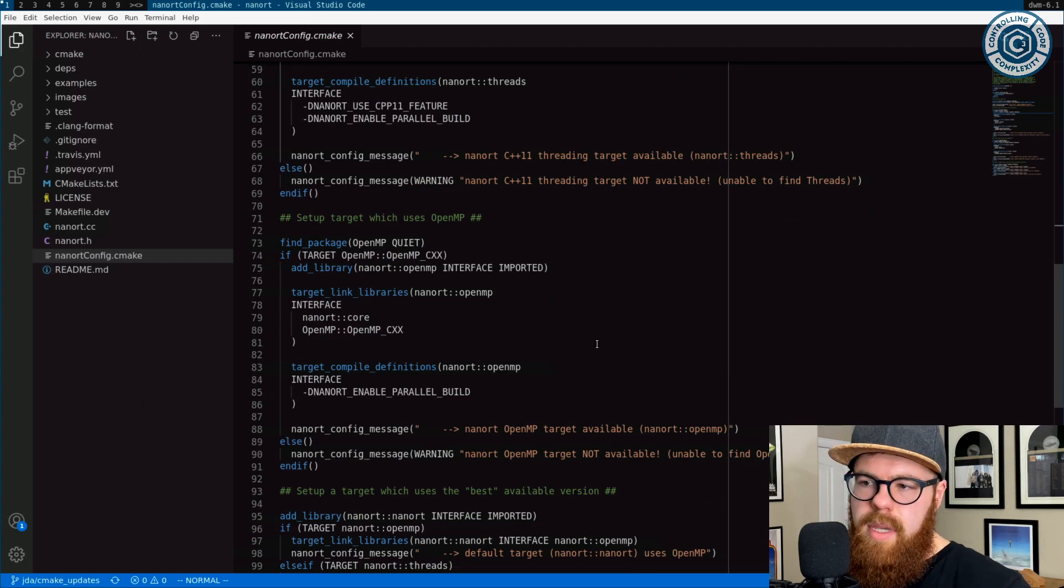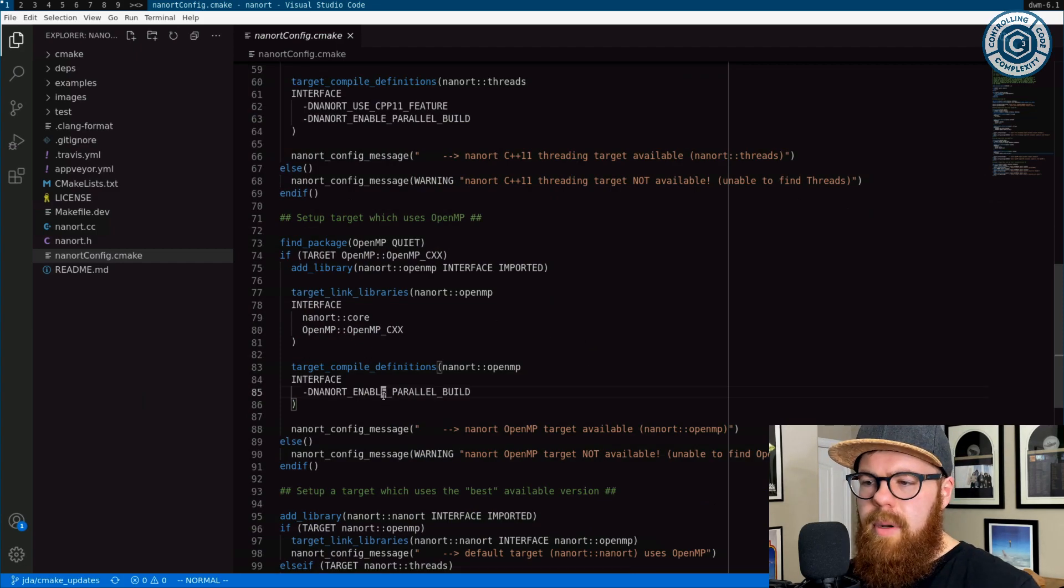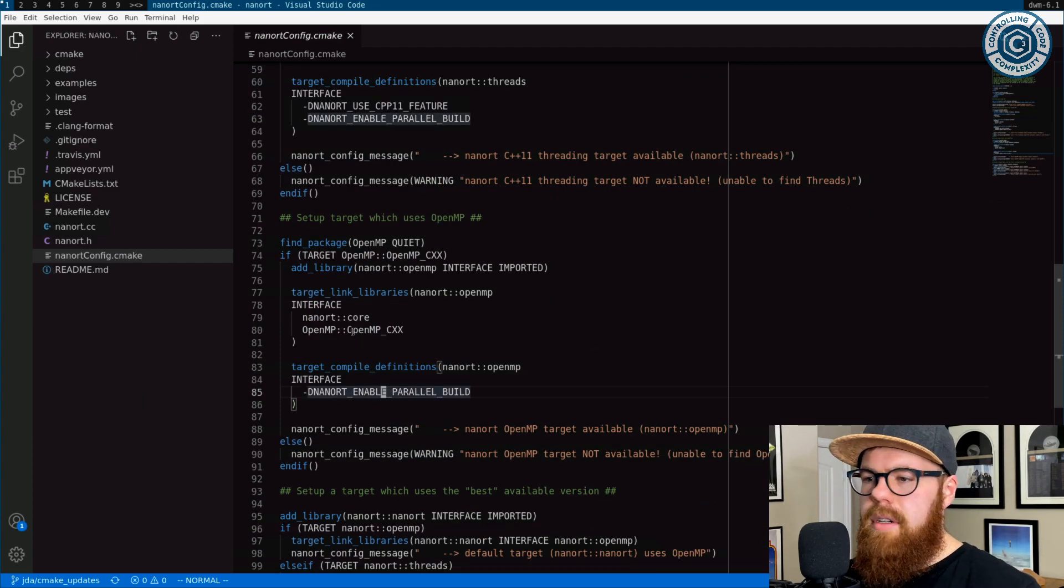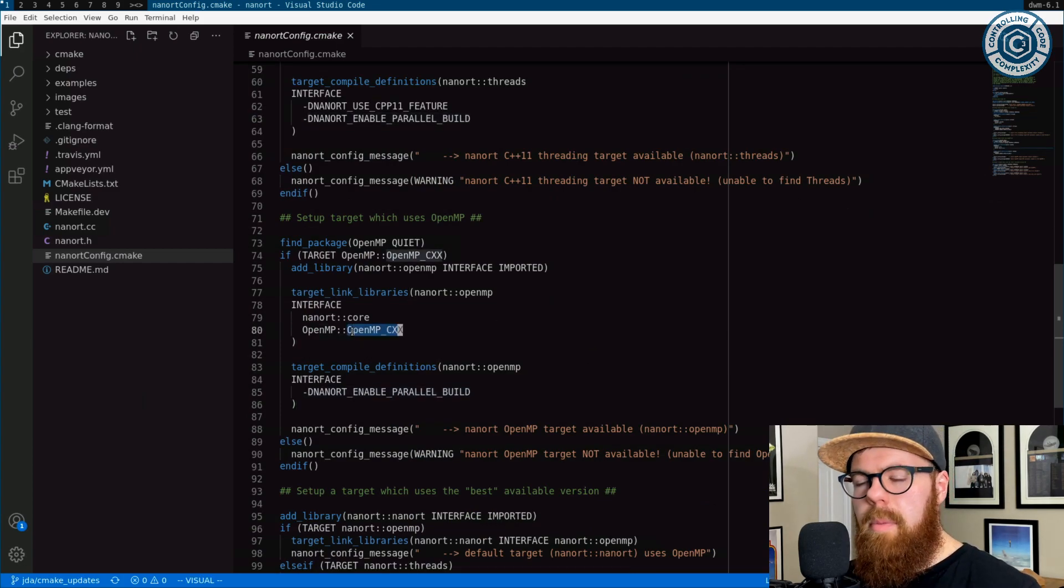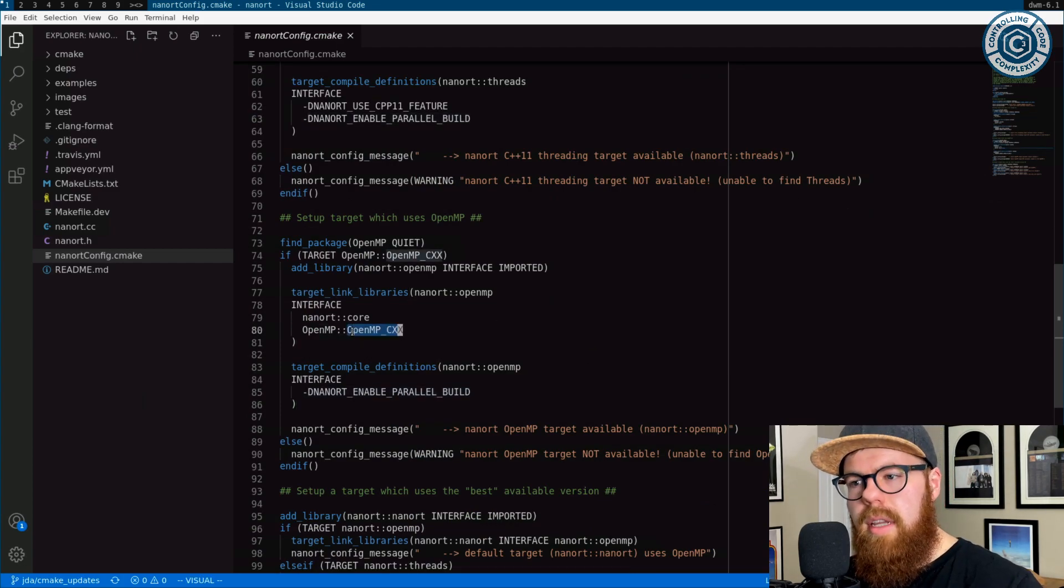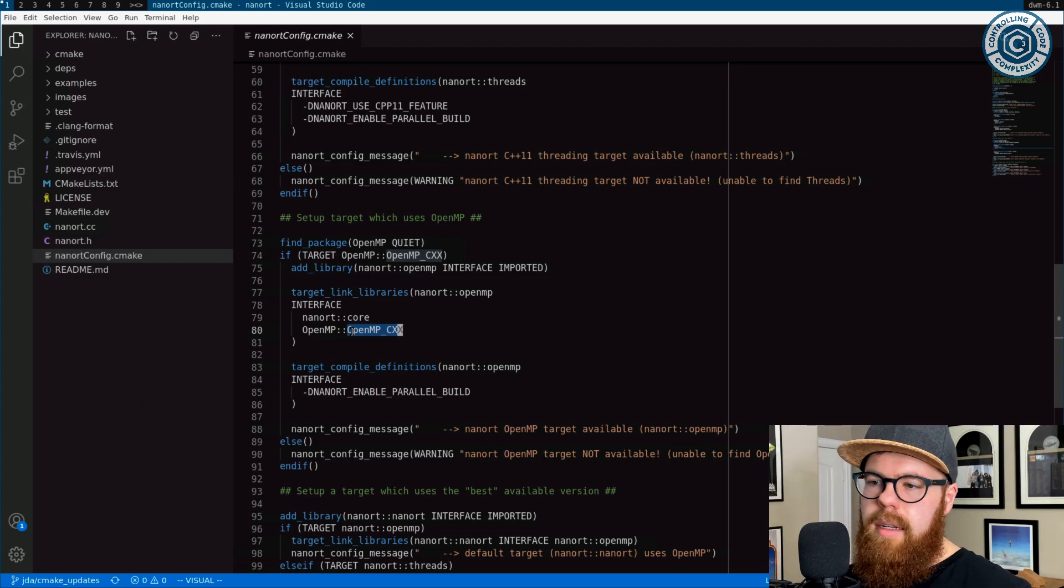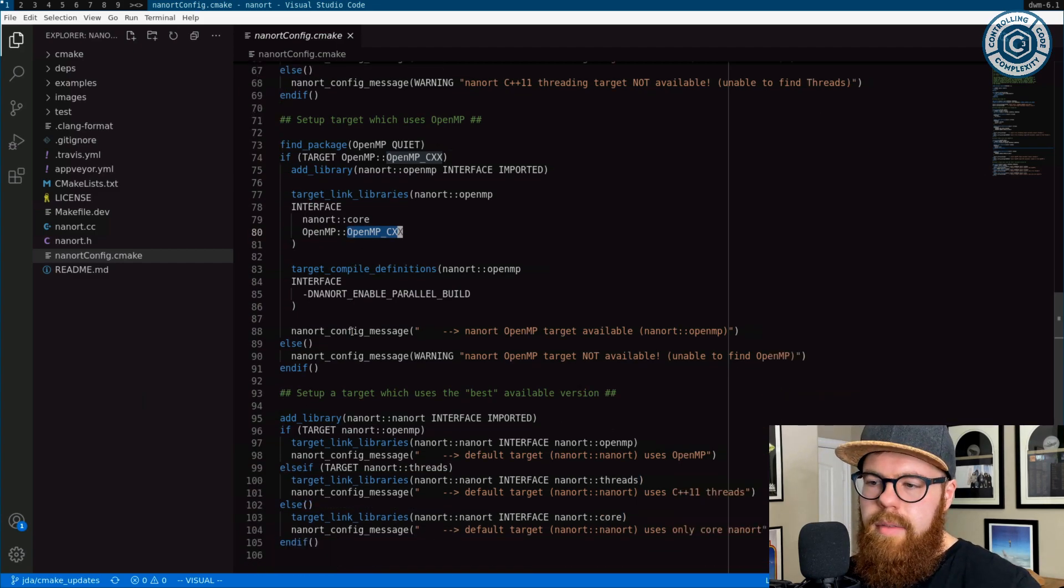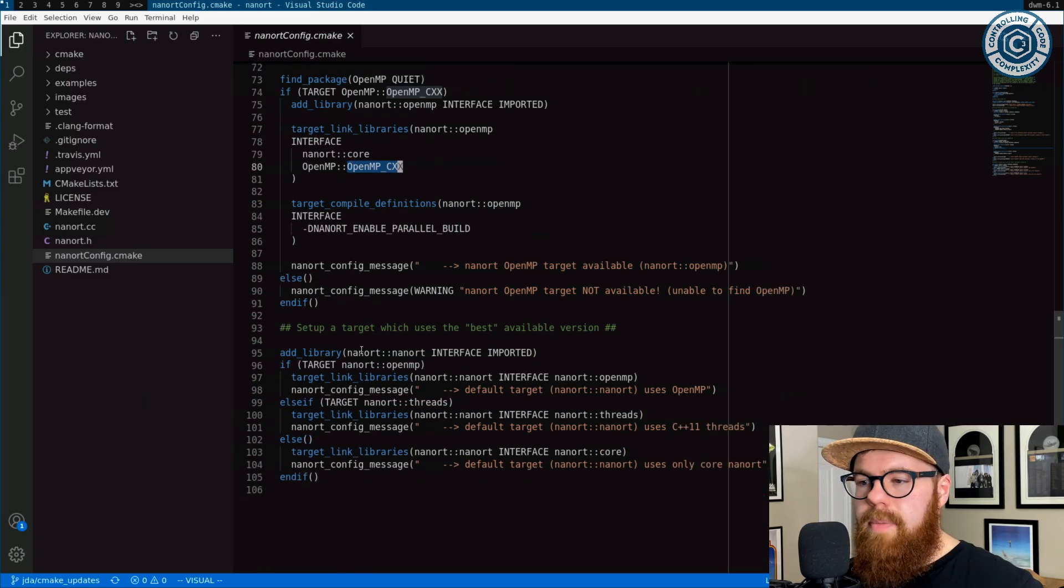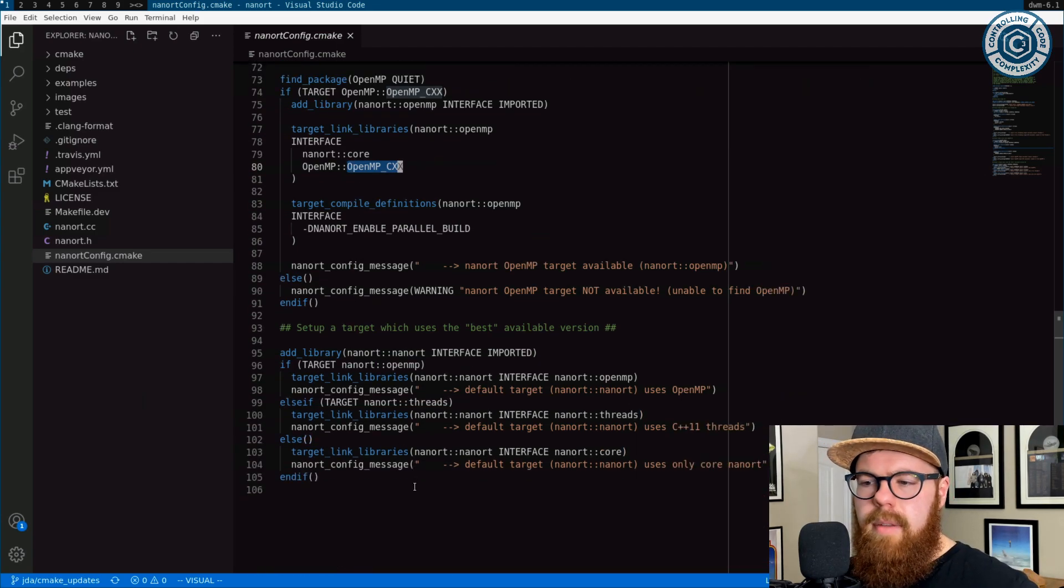Same thing is true with OpenMP. Similar preprocessor definition. We add the OpenMP target to the link line and it just works.